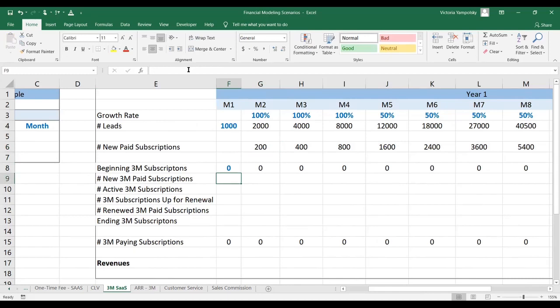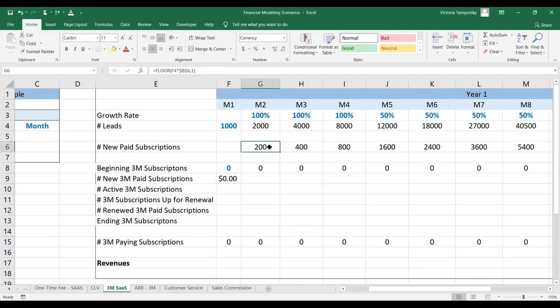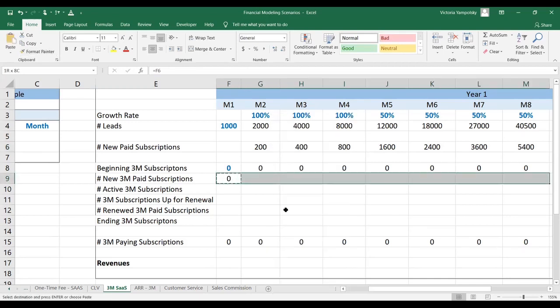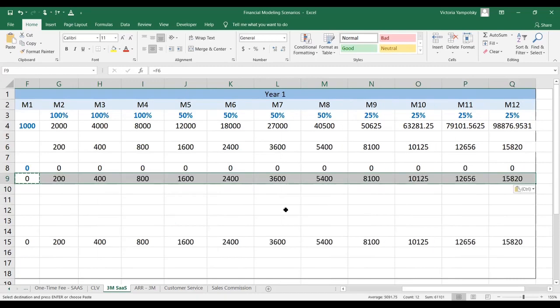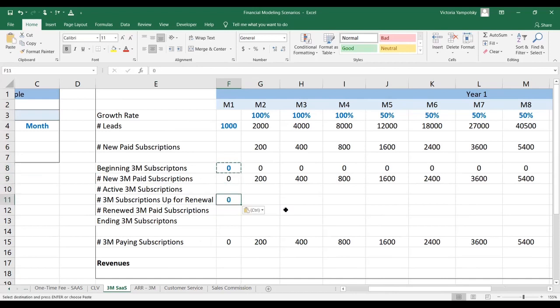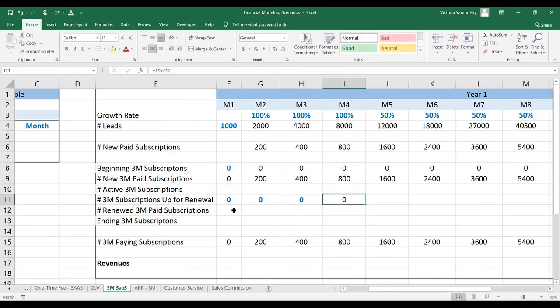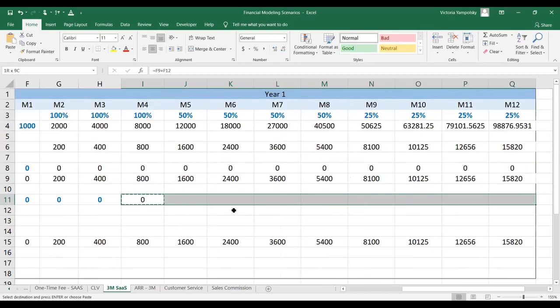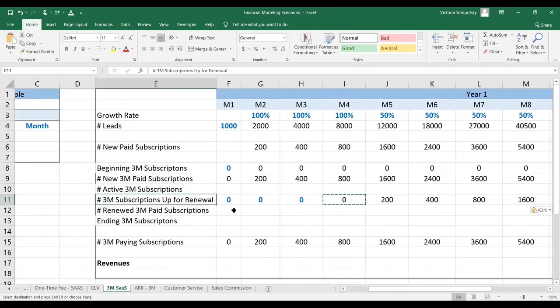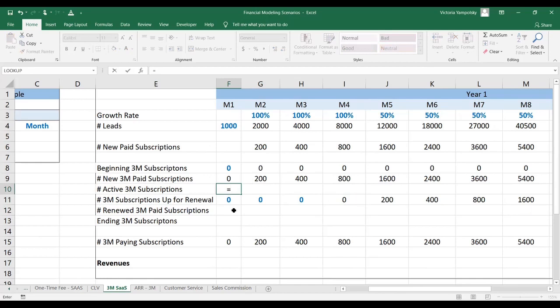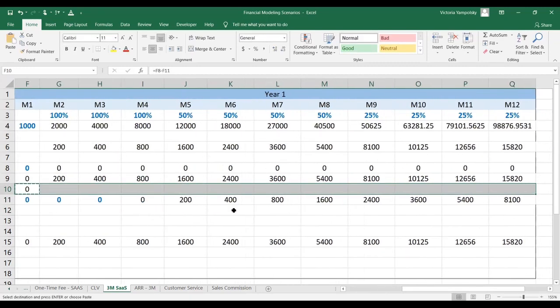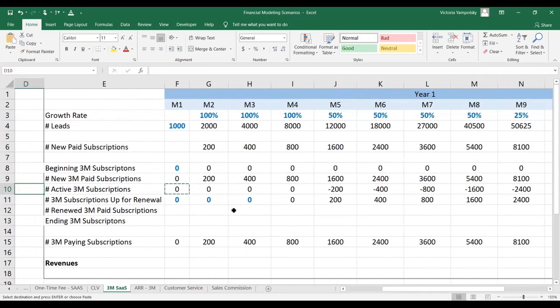Let's calculate how many subscriptions we have. We're going to start with zero, assuming this is month number one. Then we're going to link the number of new paid subscriptions to what we calculated above. Now the subscriptions up for renewal are going to be zero until month four, at which point they are going to be the sum of the new subscriptions plus whatever has been renewed. Then we can paste that formula down. Now the number of active subscriptions will be those that we started with minus those that have come up for renewal. These are subscriptions that don't need to renew yet.